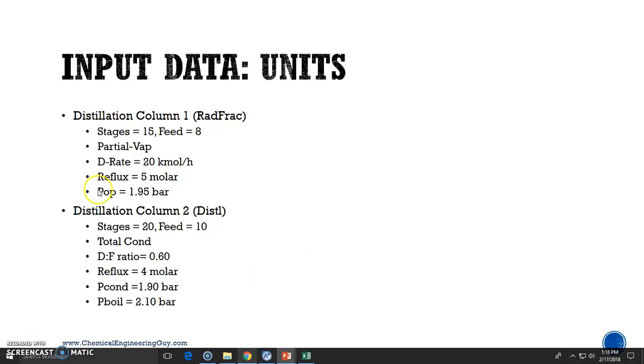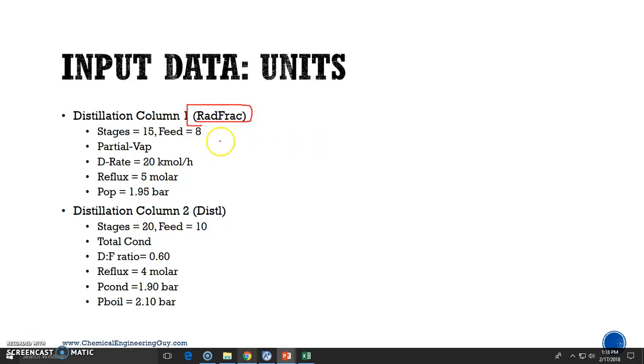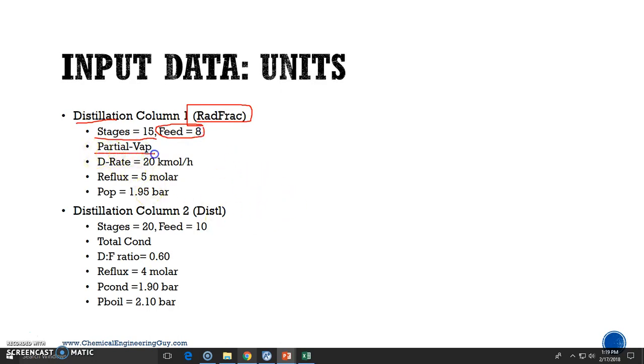Now let's add the distillation column that we need. The first one is the RatFrac, which is one of the most complete or most detailed columns, especially for distillation columns. We will need the number of stages total, the number in which we will be adding the feed, the type of condenser which is partial vapor.